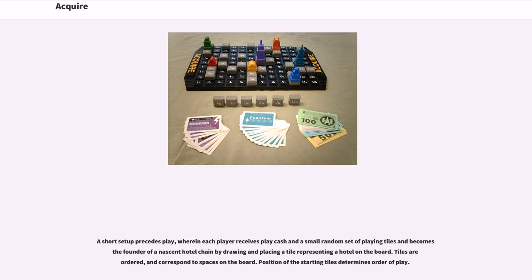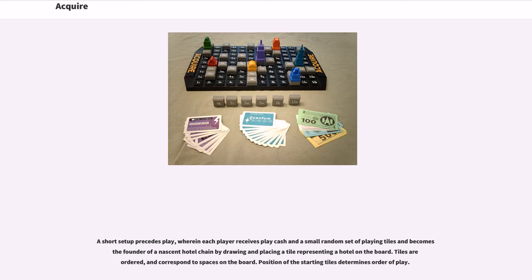A short setup precedes play wherein each player receives play cash and a small random set of playing tiles and becomes the founder of a nascent hotel chain by drawing and placing a tile representing a hotel on the board. Tiles are ordered and correspond to spaces on the board. Position of the starting tiles determines order of play.